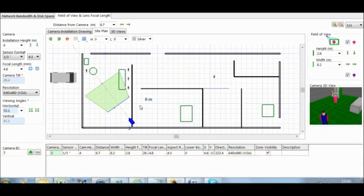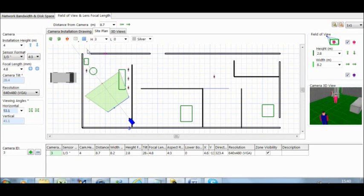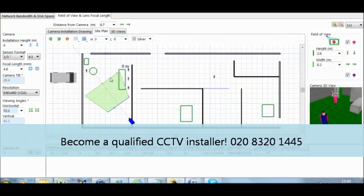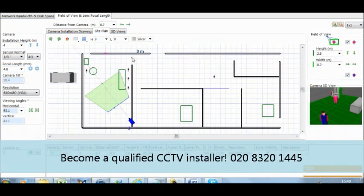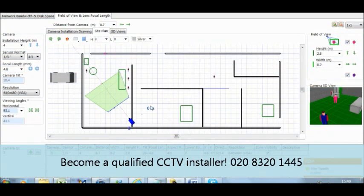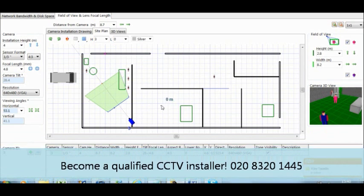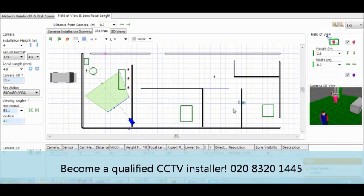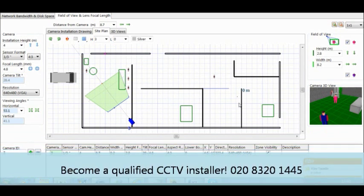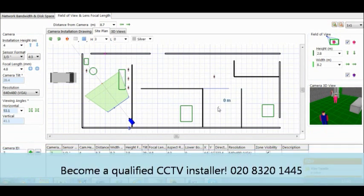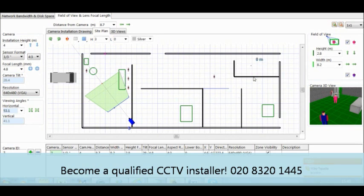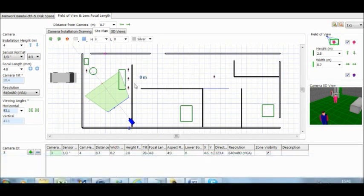Now what we have here is a floor plan of a surgery. You can see here this is the entrance, then you have the reception and the waiting areas, and you get the first surgery and the second one, and the consulting rooms, the toilets, then the kitchen. So we are going to design a small CCTV system here.